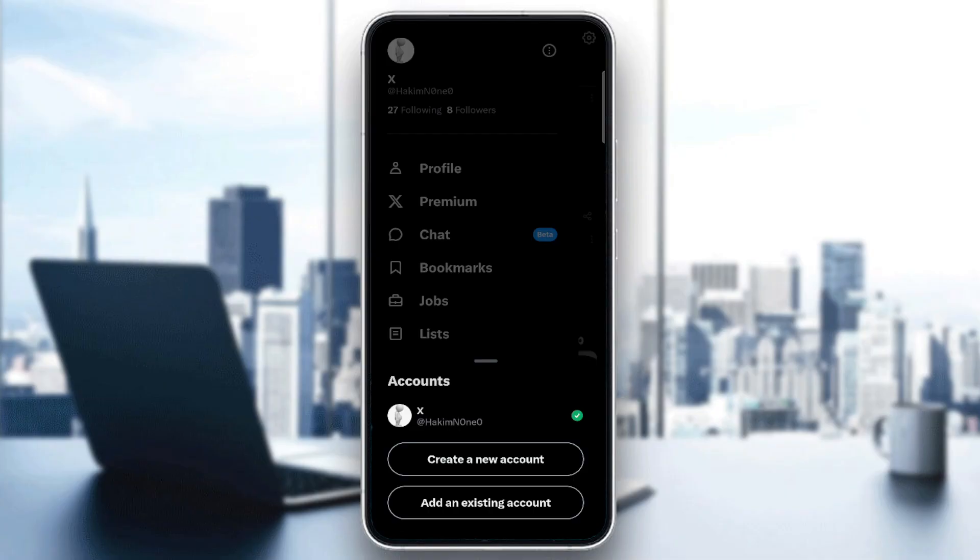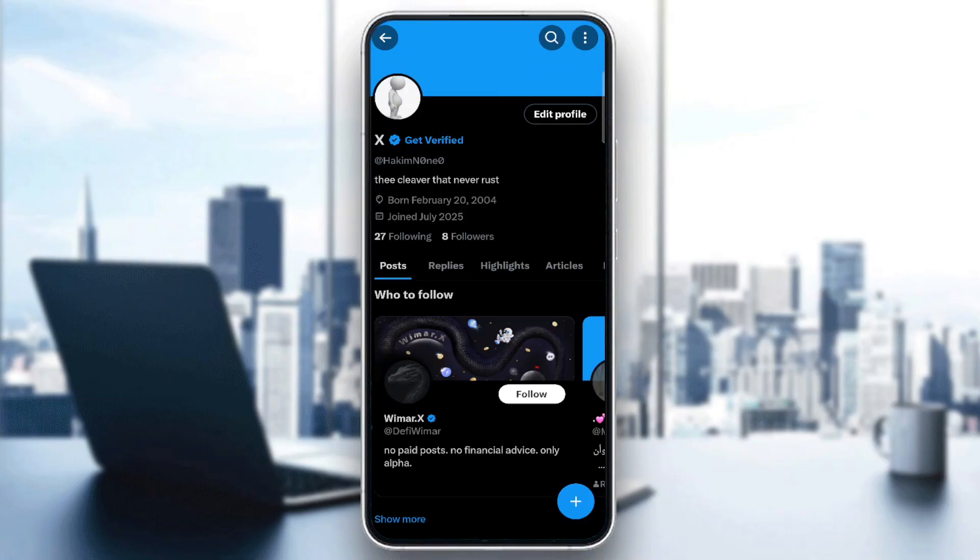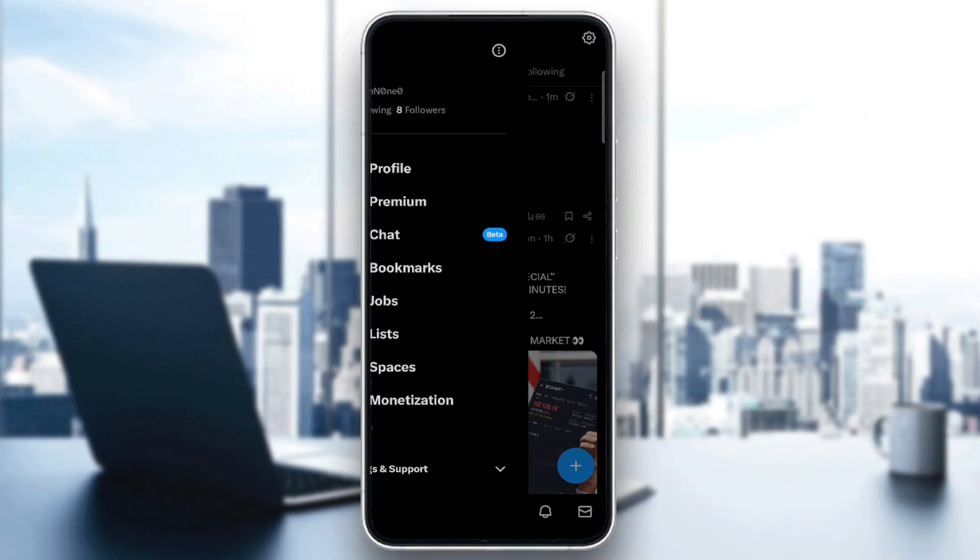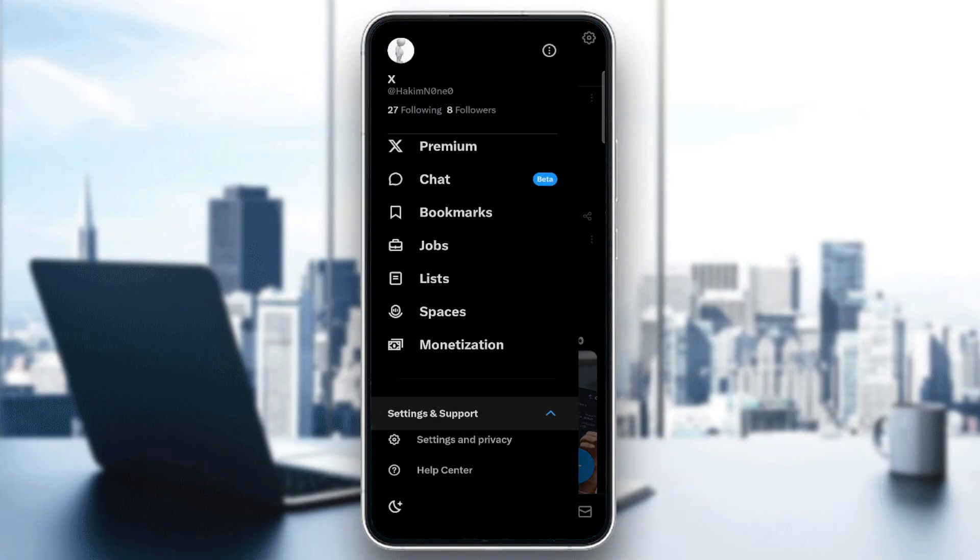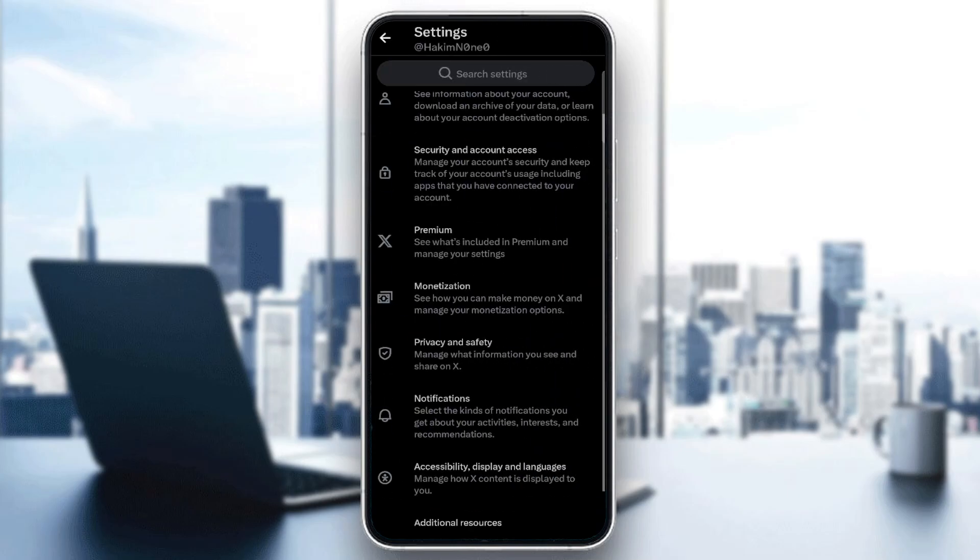You can either use the premium or basically go to your profile for settings and support, then settings and privacy. Then you can see the monetization, premium options and even your account. You can manage all of that here.